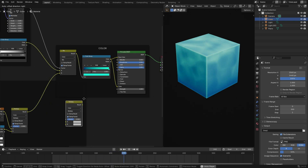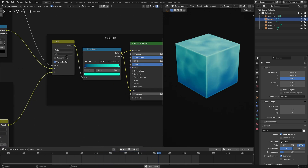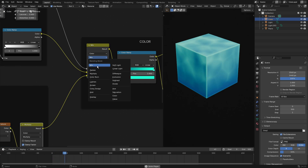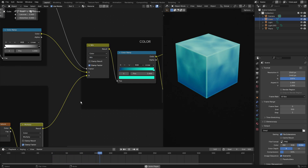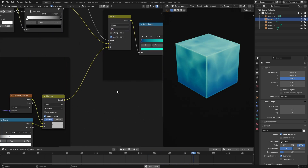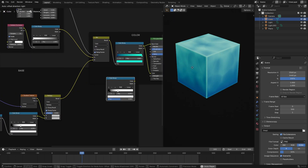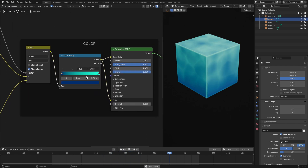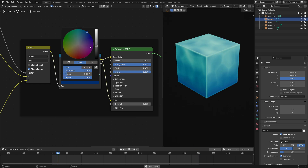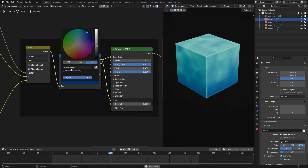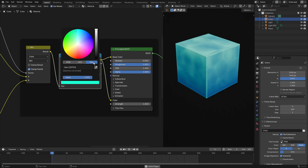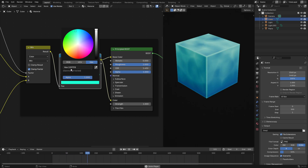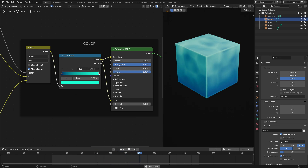We're going to hook this up into three new nodes. Grab the mix node, Shift+D, place it down, and change it back to Mix — not Multiply. Then grab the color ramp, Shift+D, duplicate it and place it over here. Instead of black and white, move the stops all the way to the right. Change the first color to a nice blue — hex value 002E6F — and the second all the way to the right to hex 1DFFD5.